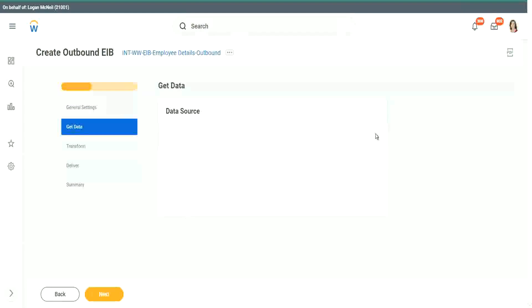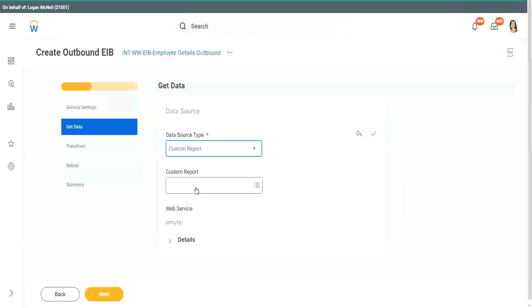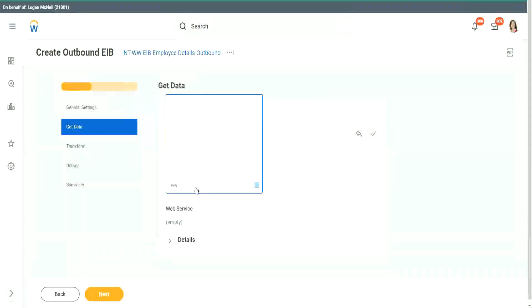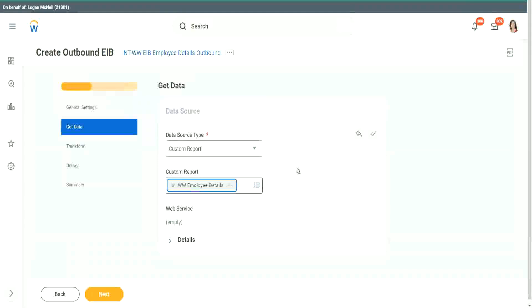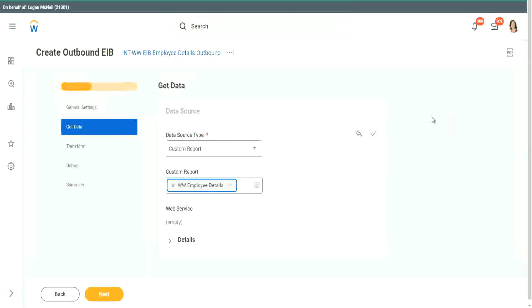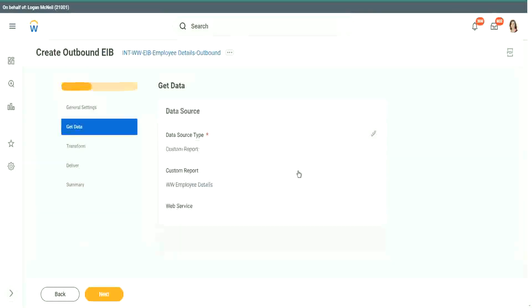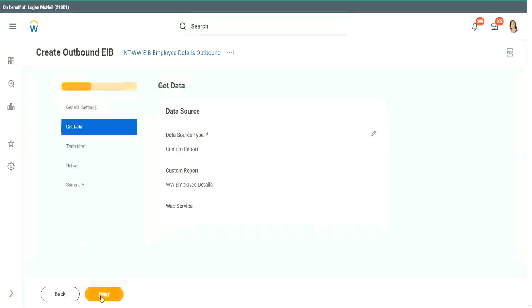Now if I go back to my EIB and if I want to use that as my source of data, you see it appears right. WWE employee details. It's now a valid source of data. Right, great.